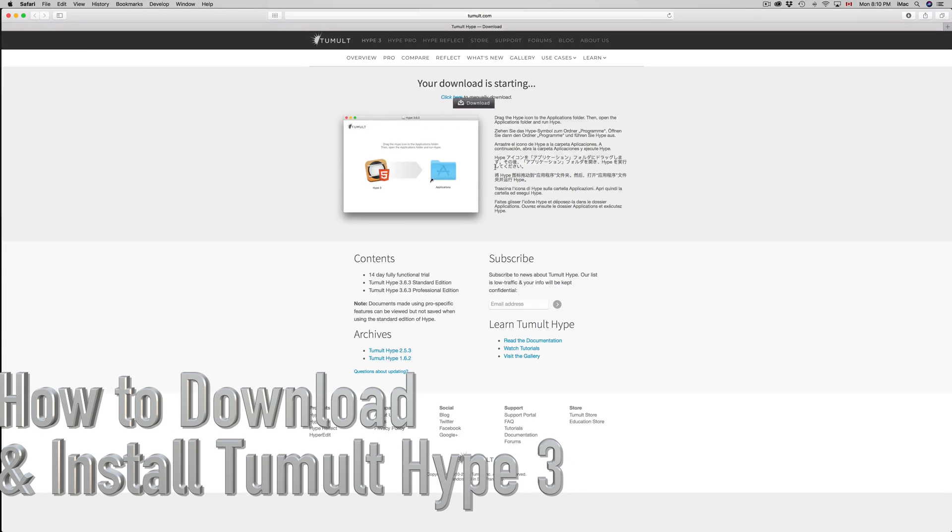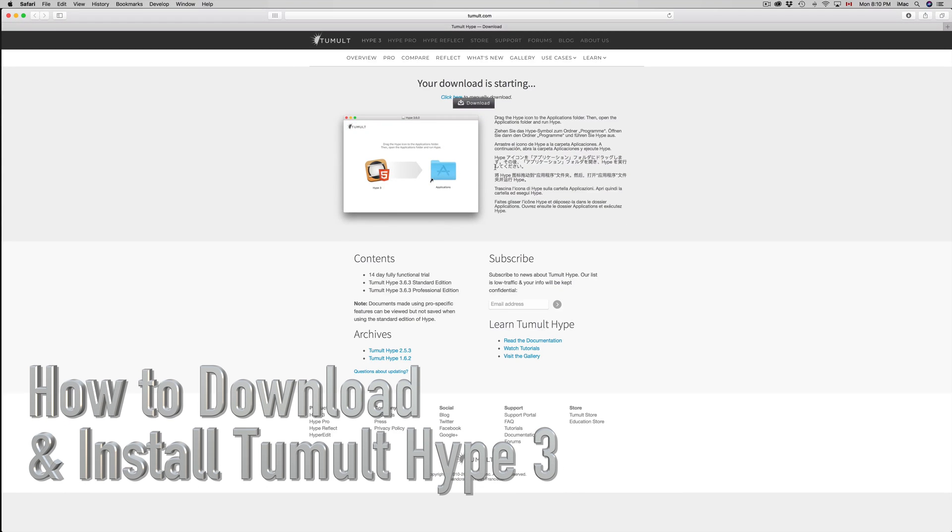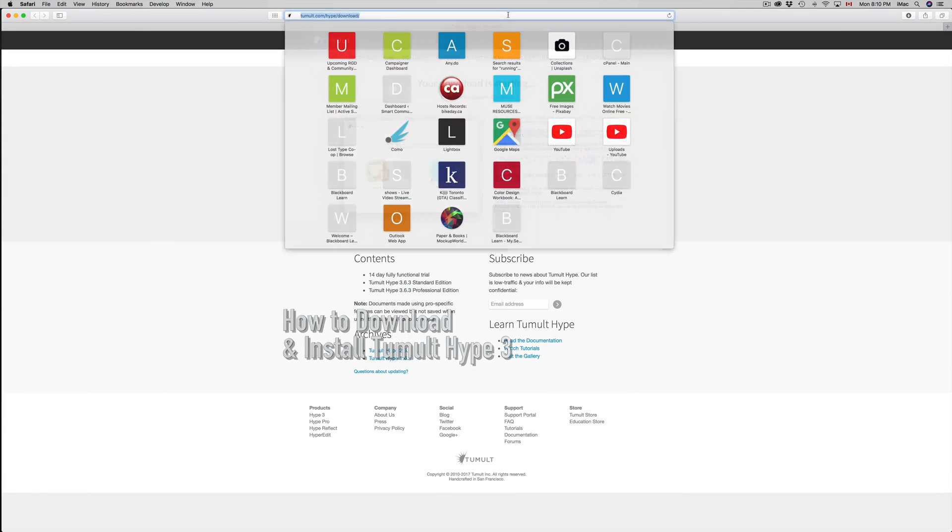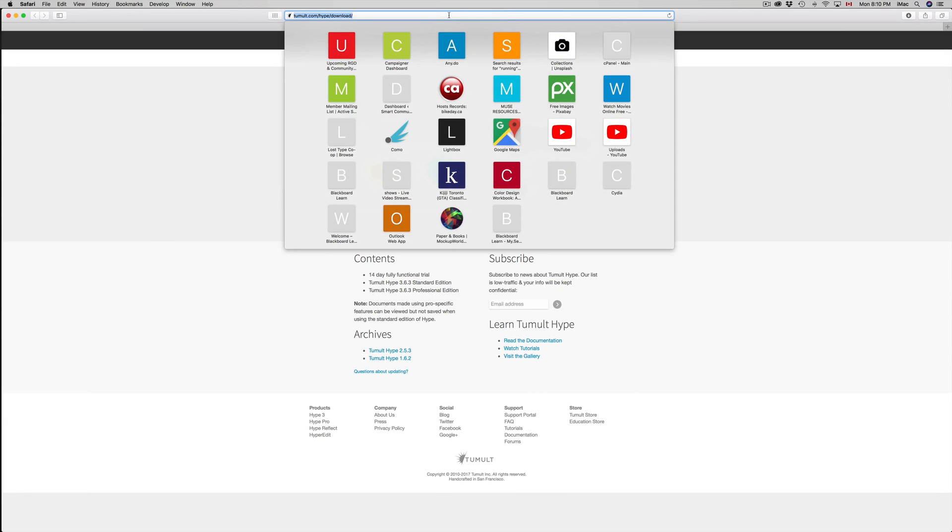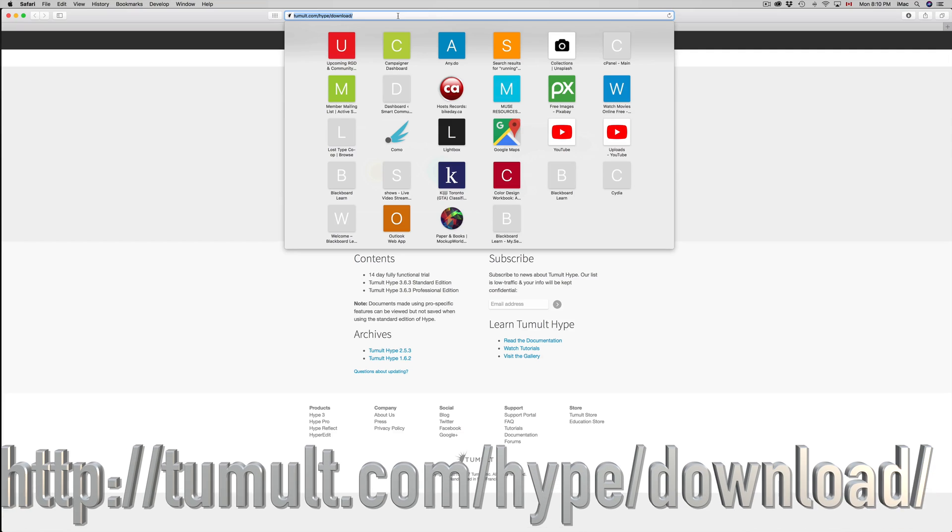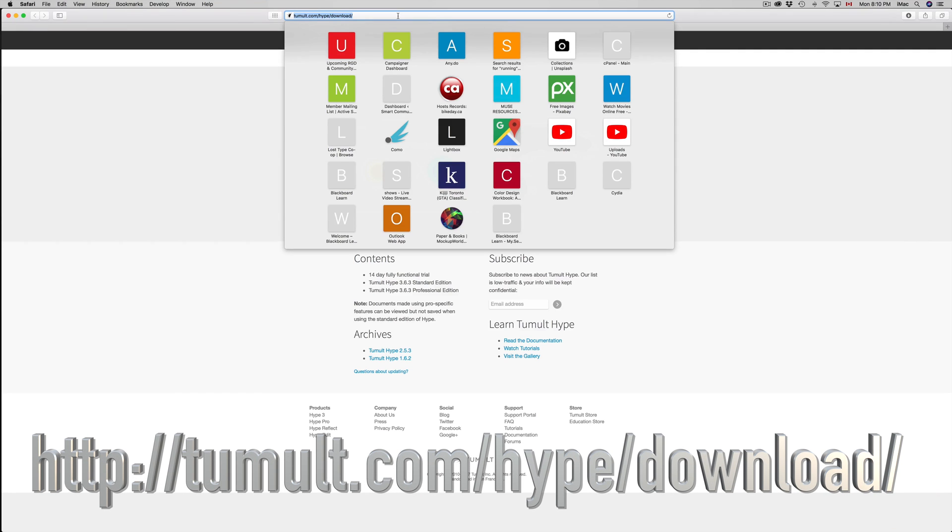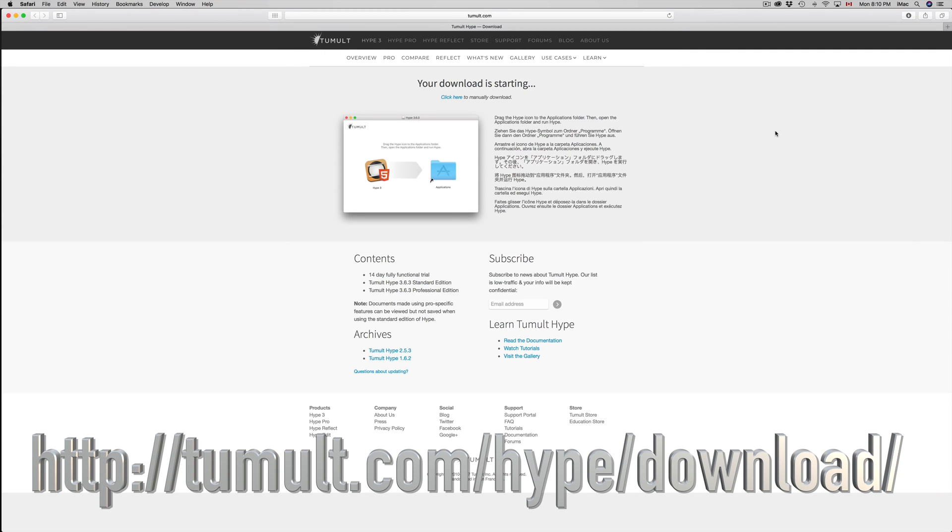Hey guys, on today's video I want to teach you how to download HYPE. First of all, go to this site right here. If you go to this URL, it should start downloading right away.